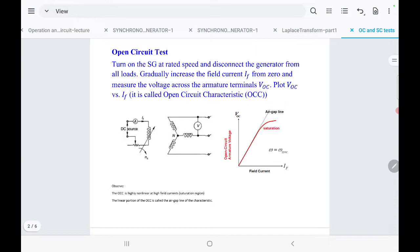The first test is the open circuit test. We have a synchronous generator in the lab and we change the variable resistance in the field circuit to control the field current IF. By controlling IF we control the voltage induced in the stator winding. A voltmeter is connected between two lines to measure the line-to-line voltage. The terminals A, B, C are open, meaning the armature current in any line equals zero.